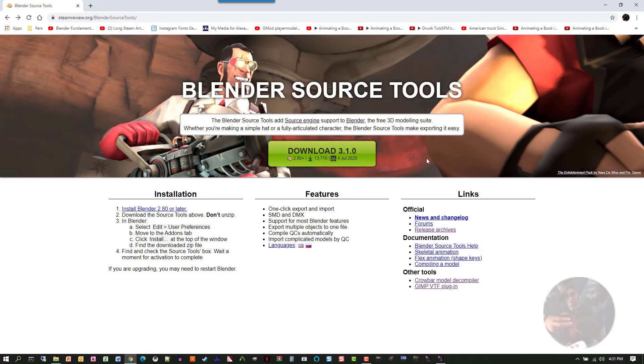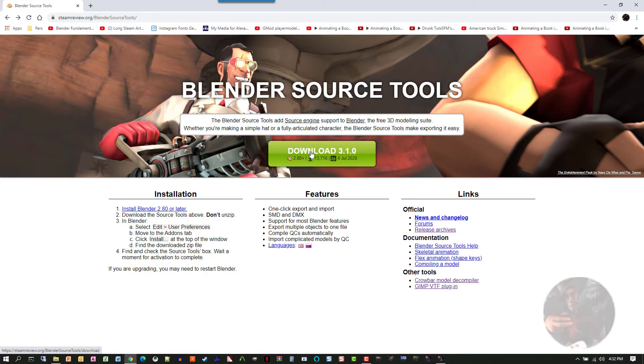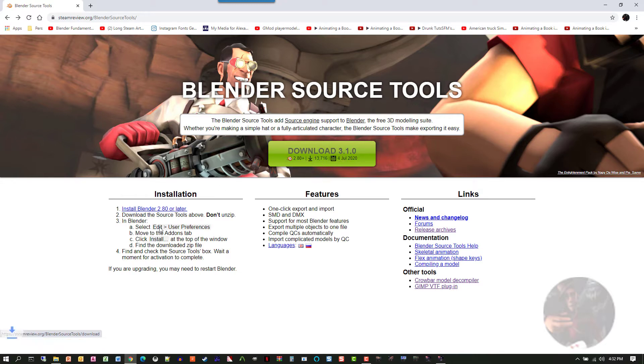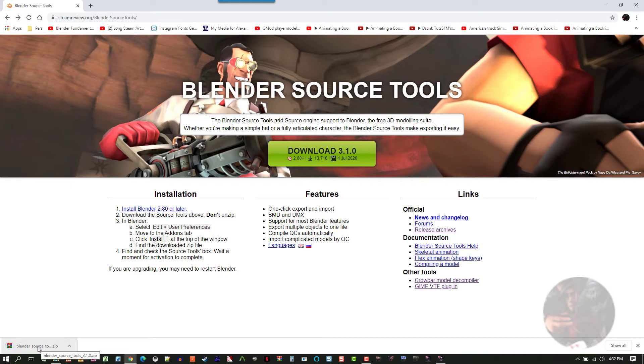So basically I'm using Blender 2.9. You're using Blender 2.83 maybe. All we have to do is click on this green button to download it. My downloads go to my desktop. So I've got it downloading.